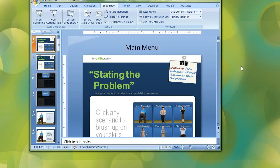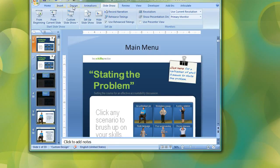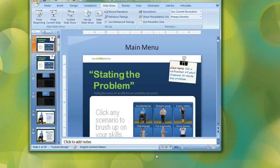You probably already know you can display slideshow mode by hitting F5, or you can come up to the slideshow tab and choose from beginning or from current slide. Another way is to click this little icon down here in the lower right to display the slideshow from the current slide.